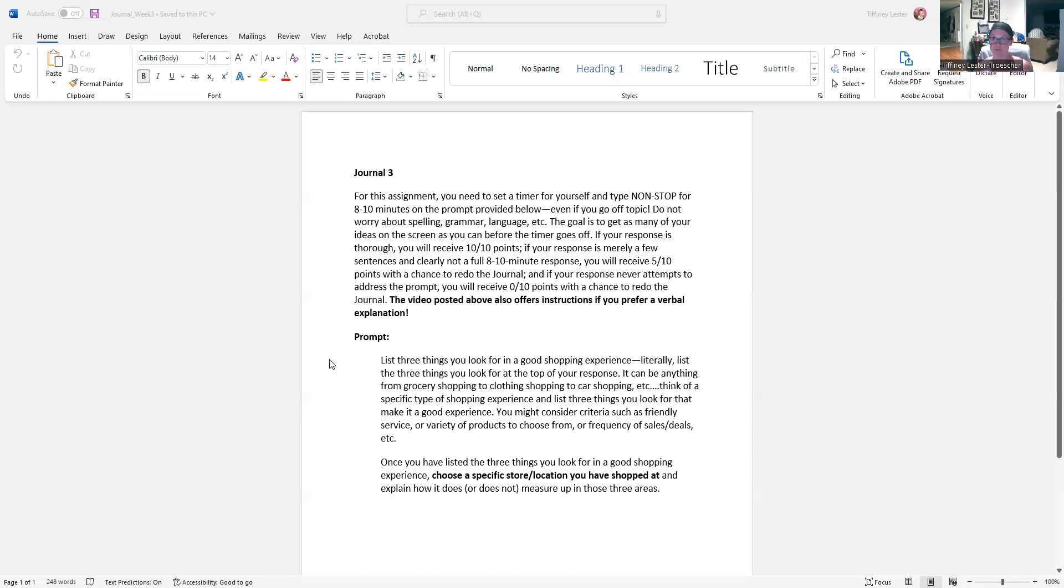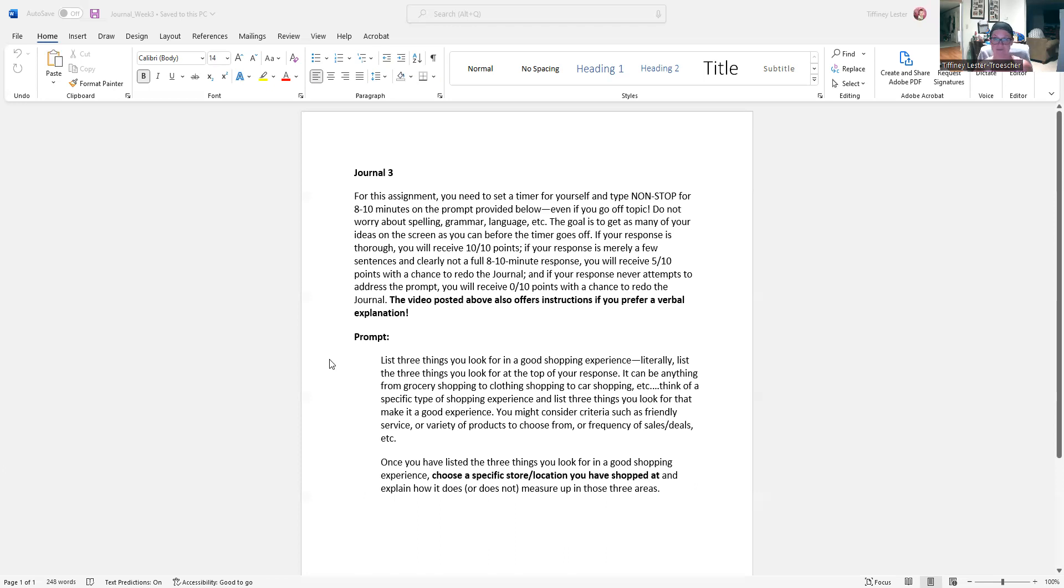Or if you decide you're going to go with a clothing shopping experience, list the three things you look for in that type of experience. You're going to go with car shopping, electronic shopping, right? Jewelry shopping. What are just list the three things you look for.